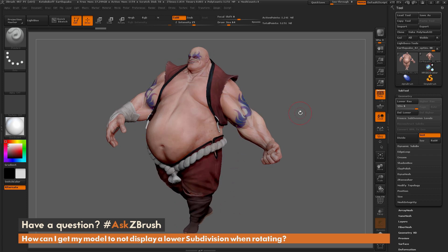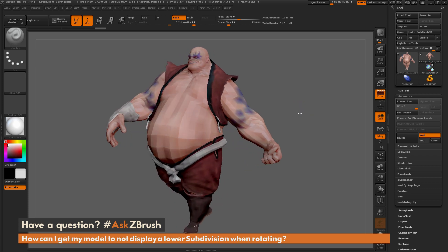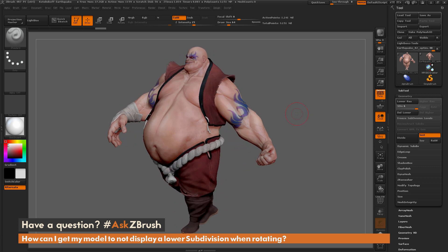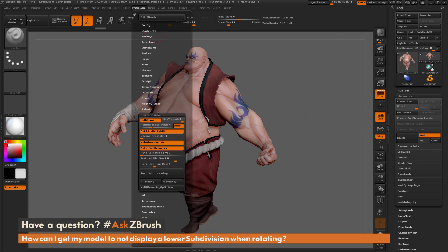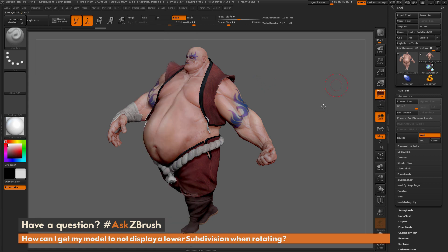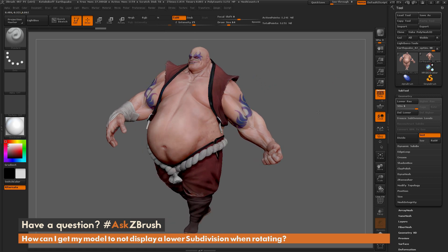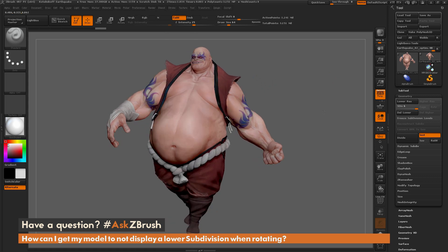To disable this performance feature when rotating a high-resolution model with subdivisions, just go to Preferences, go to the Performance tab, and change the QTransThreshold slider. If you have any other questions related to ZBrush pipelines or processes, please use the hashtag AskZBrush on Twitter. Happy ZBrushing!